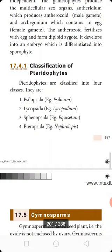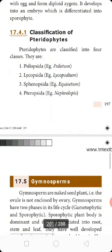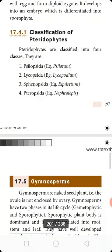Next is the classification of pteridophytes. The pteridophytes are classified into four classes. They are: first, Psilopsida, example Psilotum; second, Lycopsida, example Lycopodium; third, Sphenopsida, example Equisetum; and fourth, Pteropsida, example Nephrolepis.